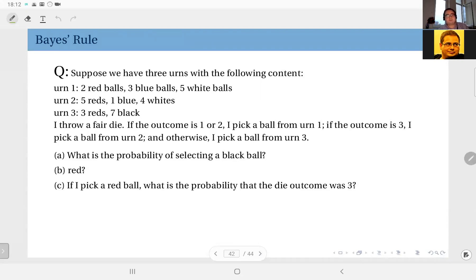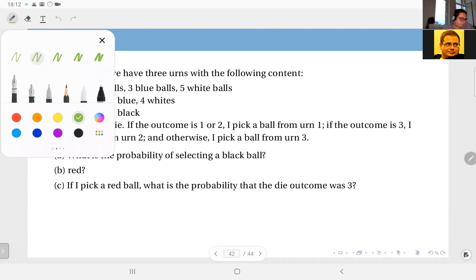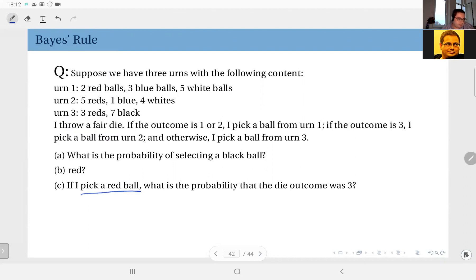Next question: let's say I throw the die, I don't tell you the outcome of the die, and I take whatever the outcome of the die dictates. But you are unaware of the result of the die, and then I pick a ball from that urn and you see that it is red. So the question is: if I pick a red ball, you don't know the outcome of the die but you know the outcome is red — what is the probability that the die outcome was three?